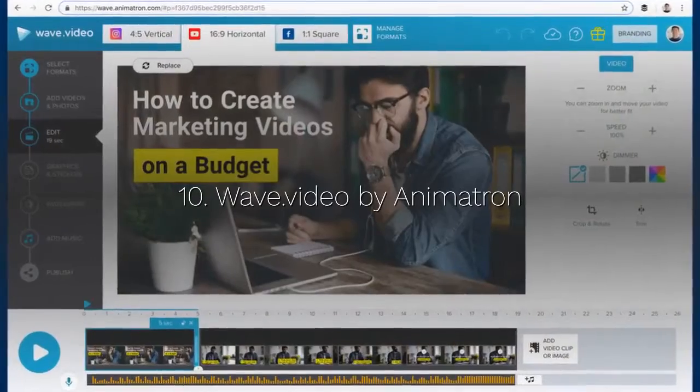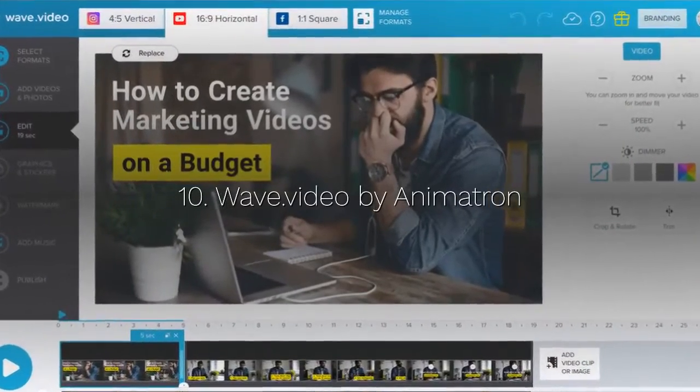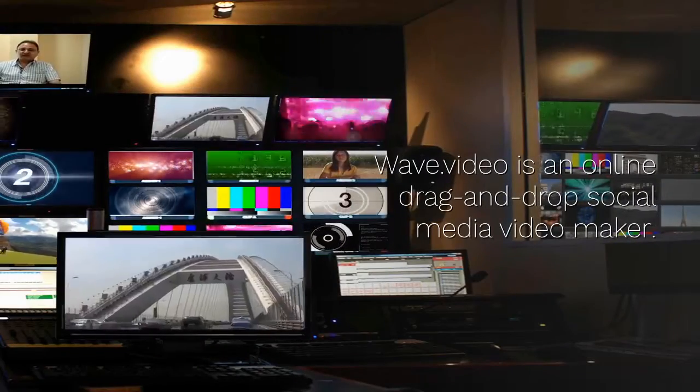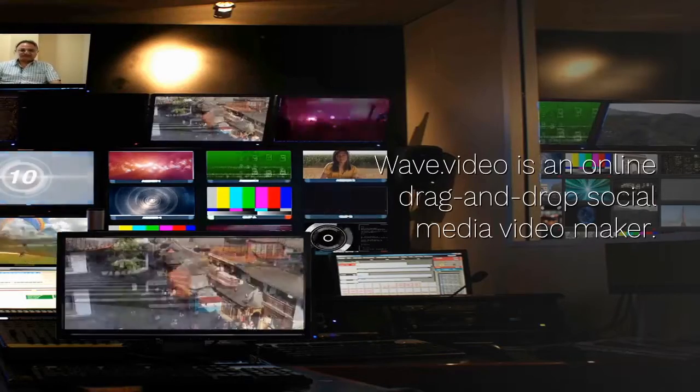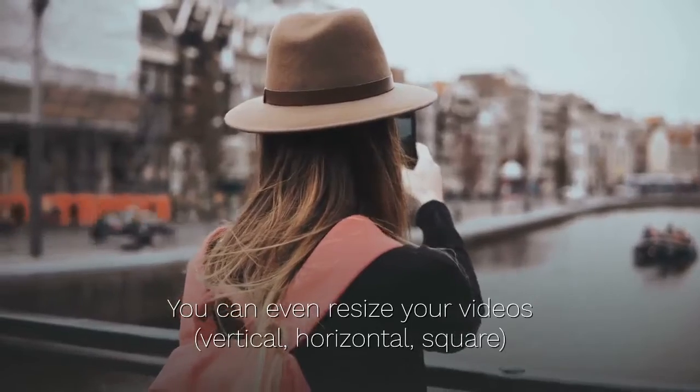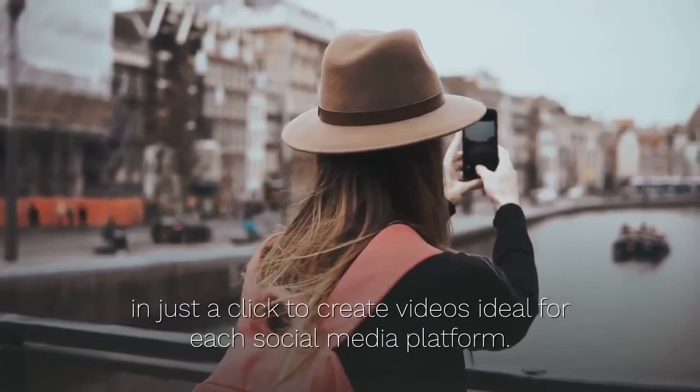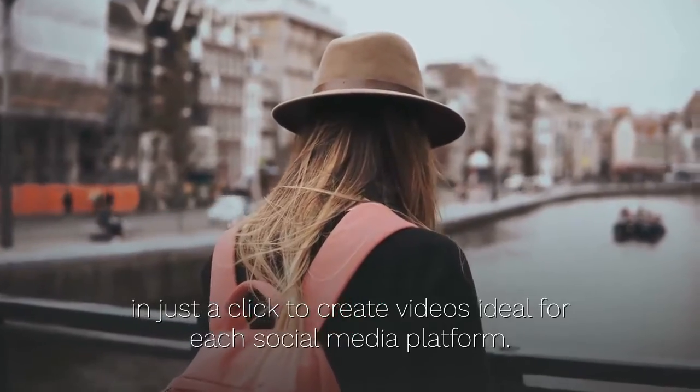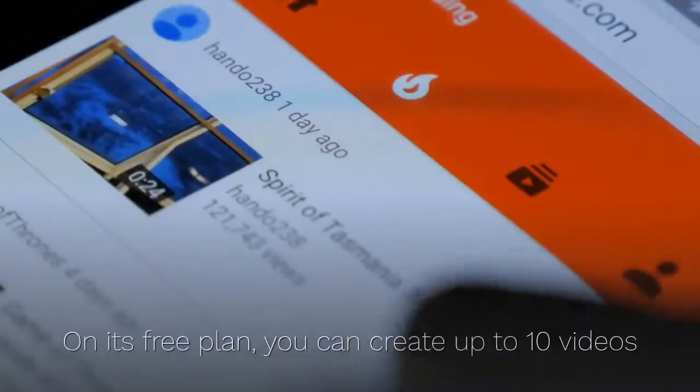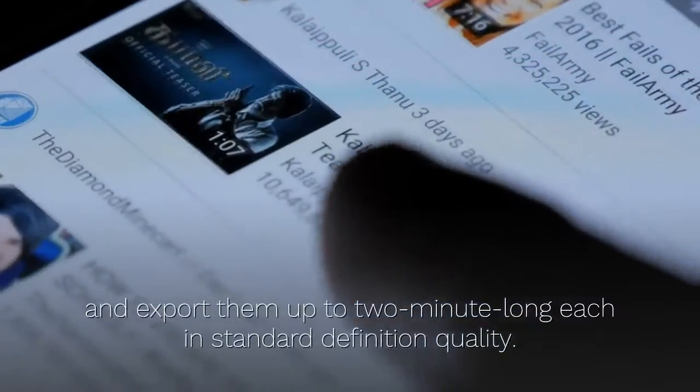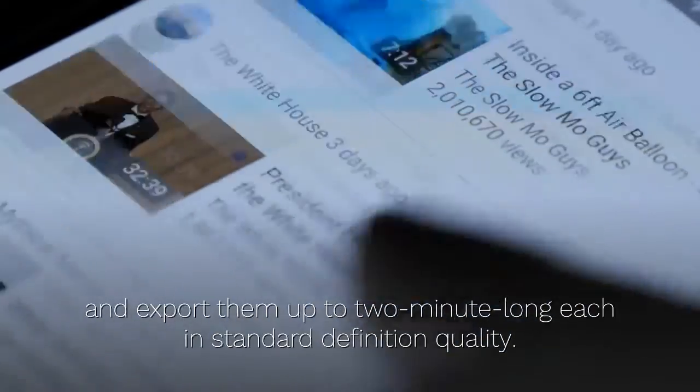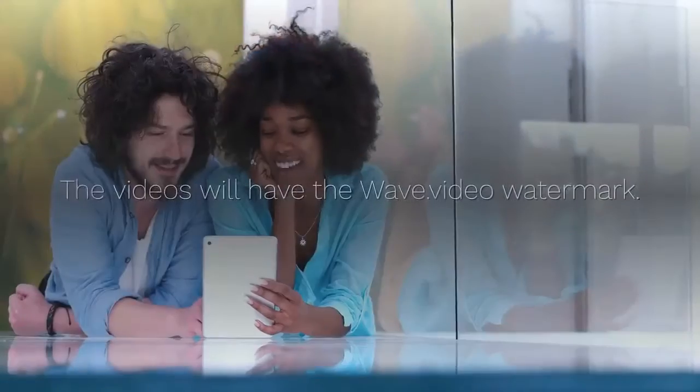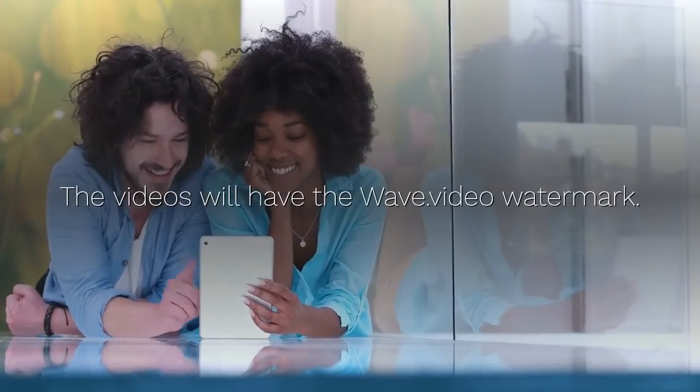10. Wave Video by Animatron. Wave Video is an online drag-and-drop social media video maker. You can even resize your videos vertical, horizontal, square, in just a click to create videos ideal for each social media platform. On its free plan, you can create up to 10 videos and export them up to 2 minute long each in standard definition quality. The videos will have the wave video watermark.